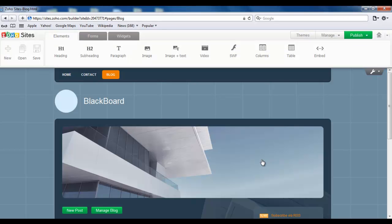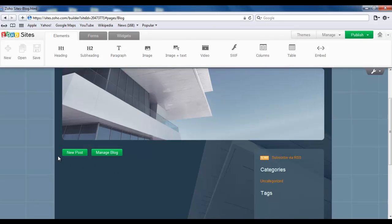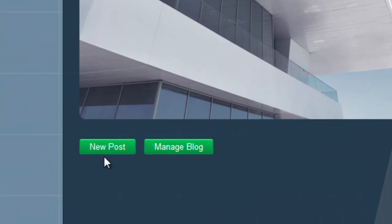Your blog page is ready. If you scroll down a little, you'll find two buttons here. One is New Post and the other is Manage Blog. For now, let's just create a post. To do that, you have to click on New Post.